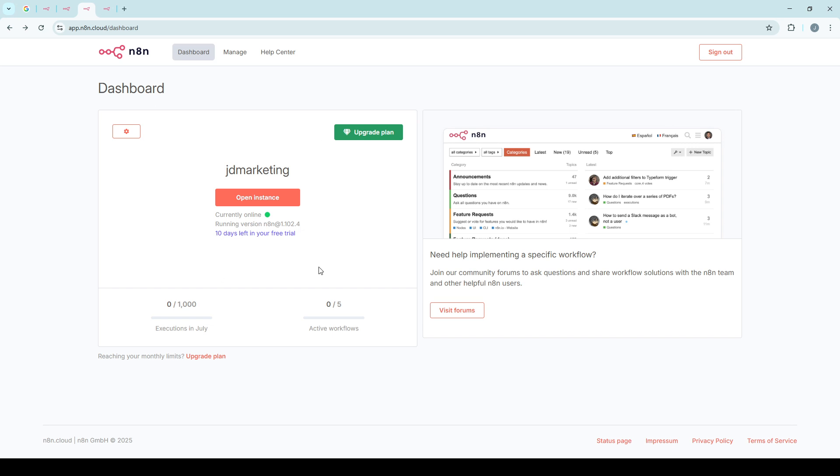Once inside, it's like entering the control room where you manage all configurations. Do take a moment to get acquainted if you're new to it, so you know where things are for future tweaks.